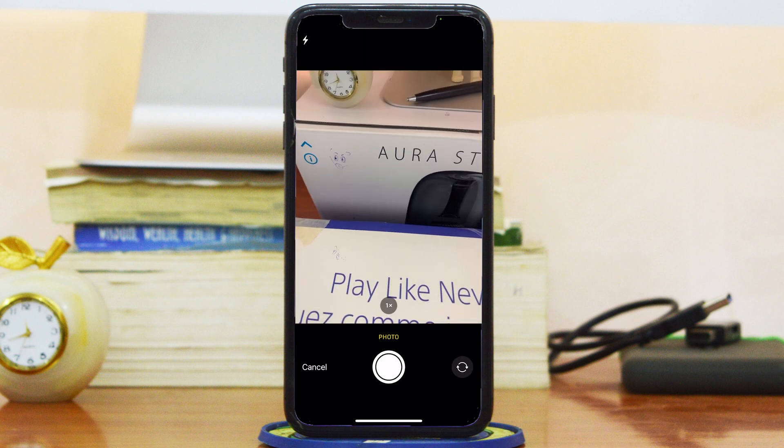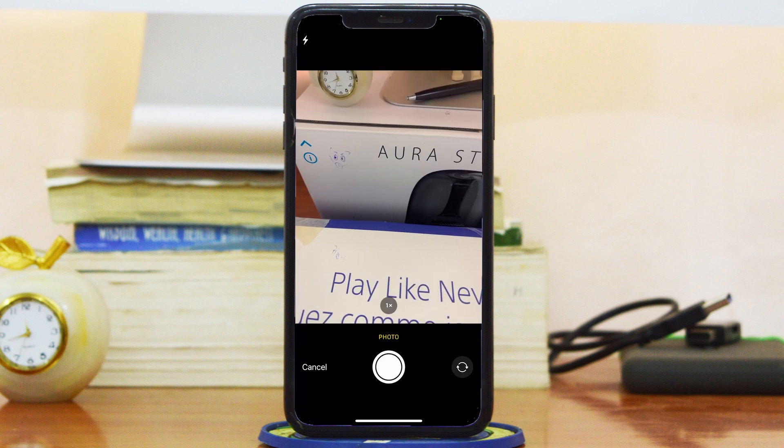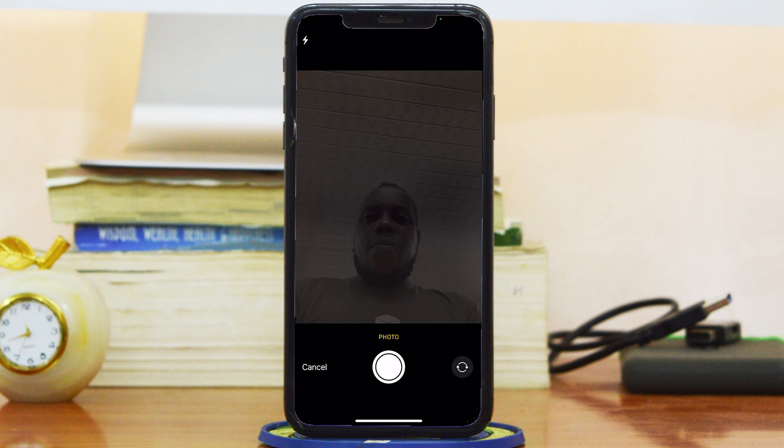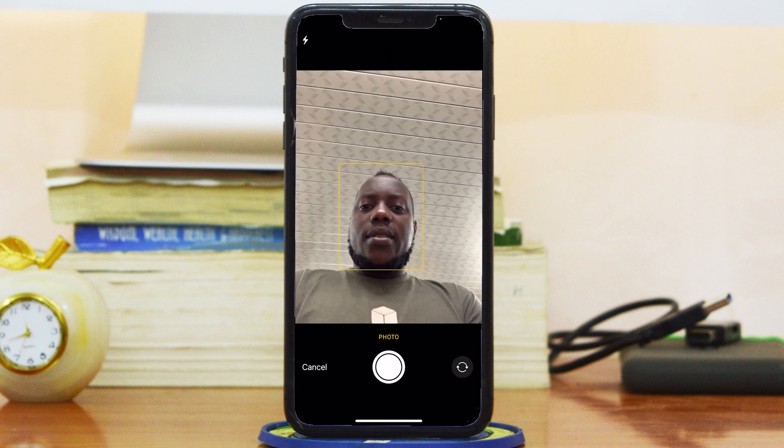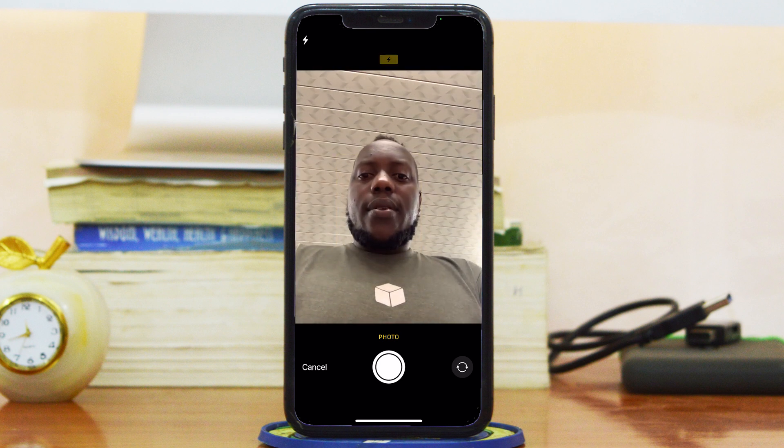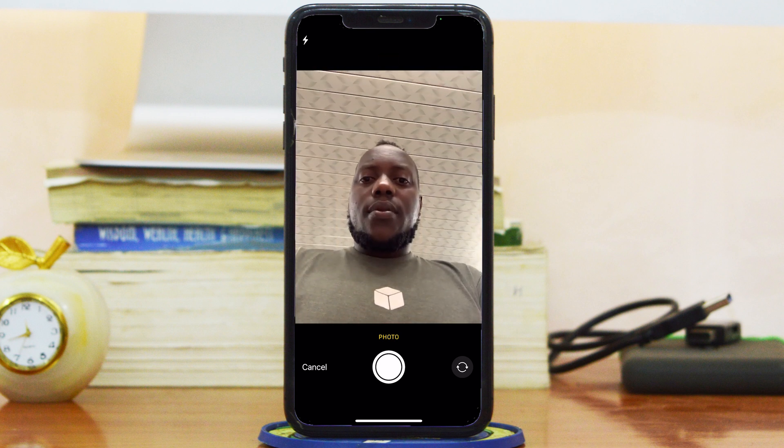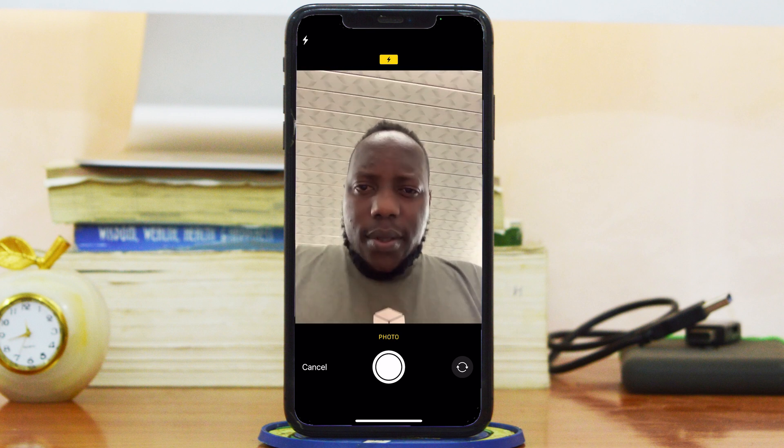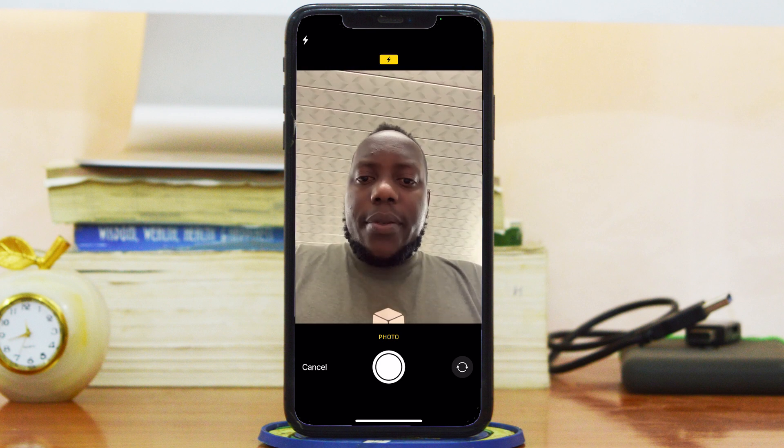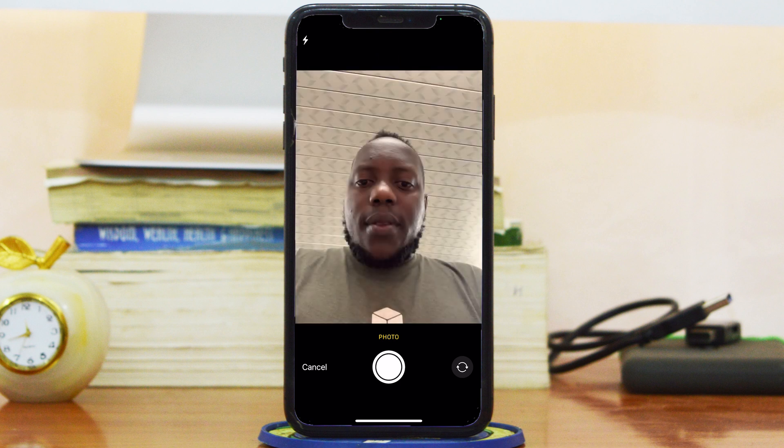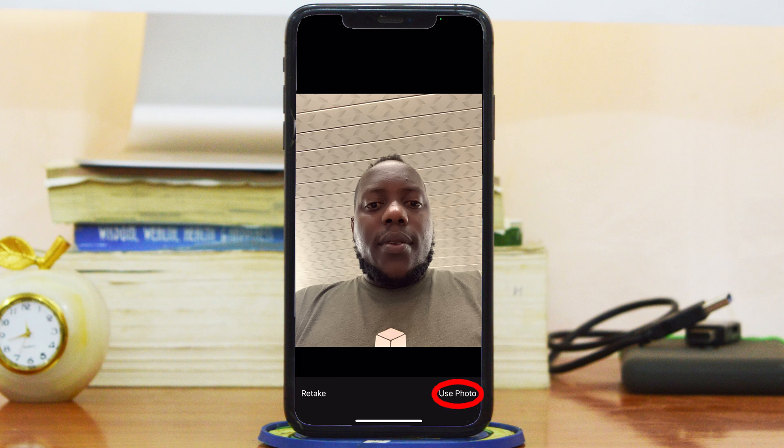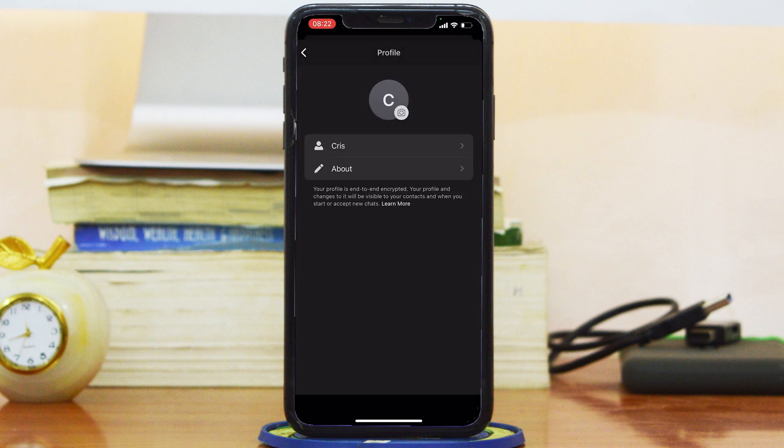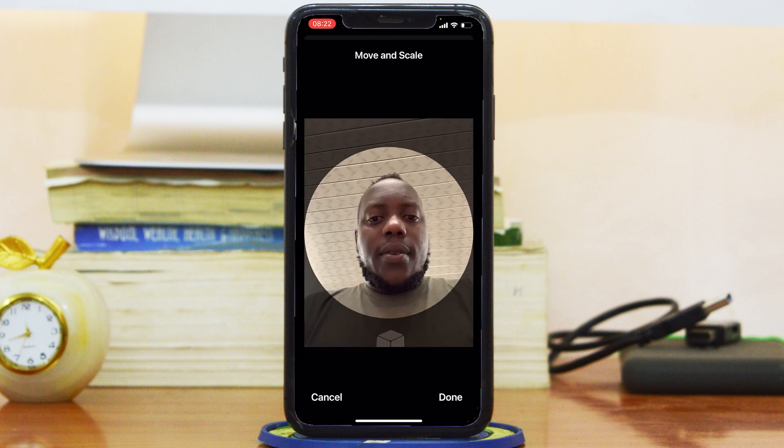So for instance, if you want to take a selfie just like that, just lean in a bit, take a picture. If I don't like the picture, I can choose Retake. If I like it, I can say Use Photo. Tap on Use Photo.